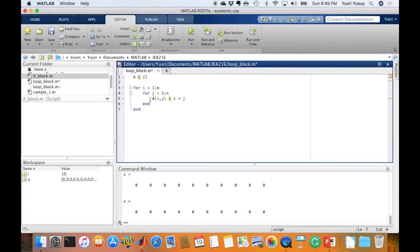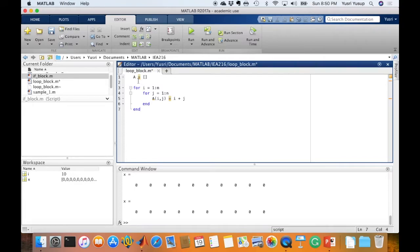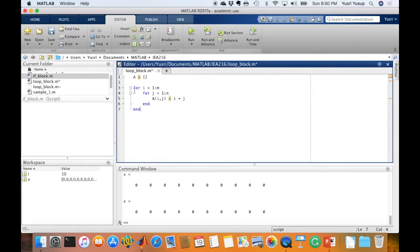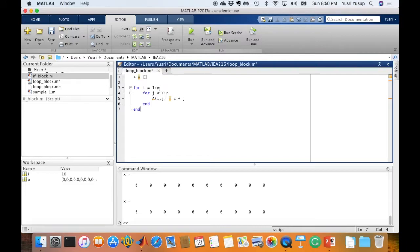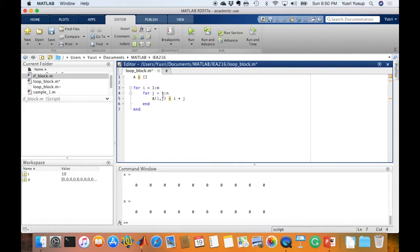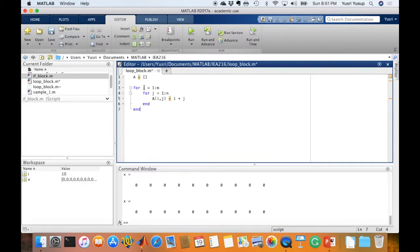A(i,j) equals i plus j, end, end. This is an example of a nested loop. You have one loop outside and another loop inside. Here I want to assign values into the matrix A, and before I can assign values into it, I pre-allocate space for A. That's the reason for this first command. It's recommended to do so to speed up computation time. The first index i equals 1, the starting index, until m. Since we didn't specify the increment, MATLAB assumes the increment is 1.